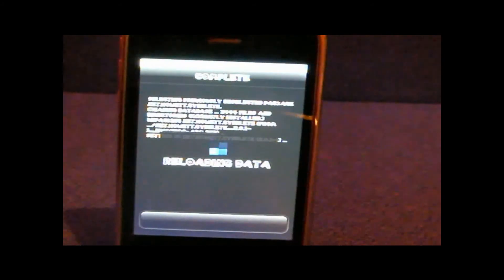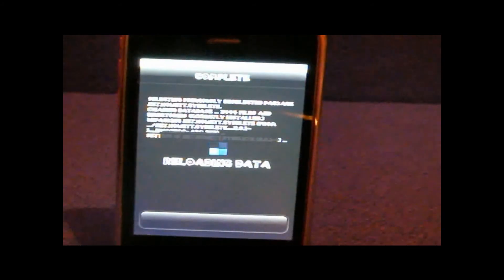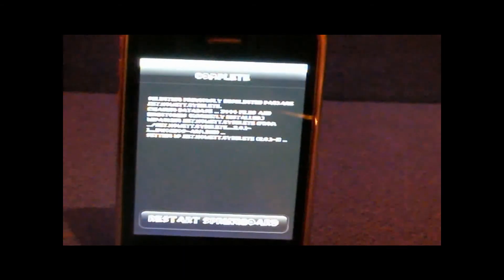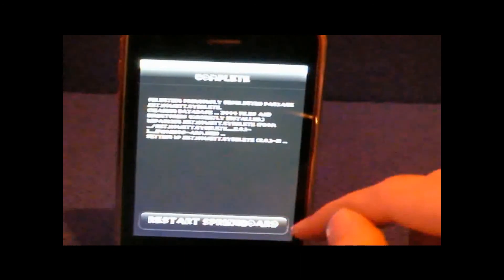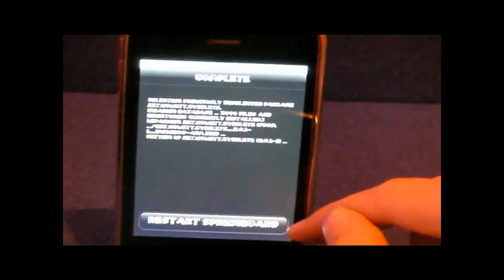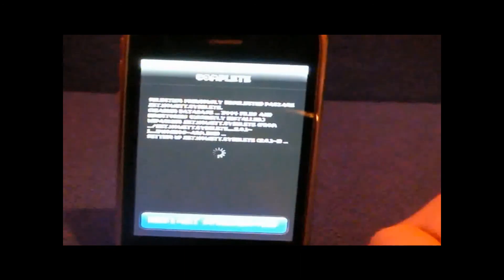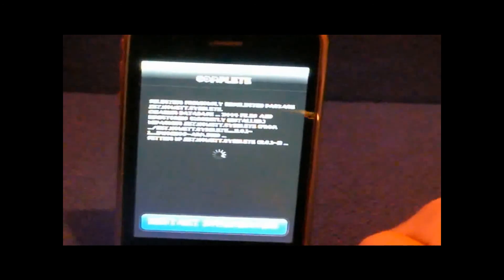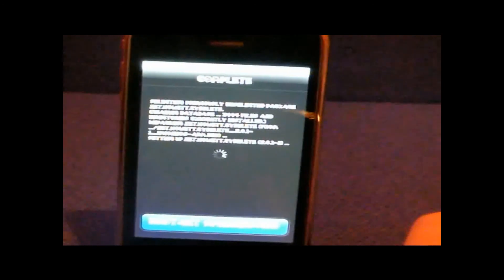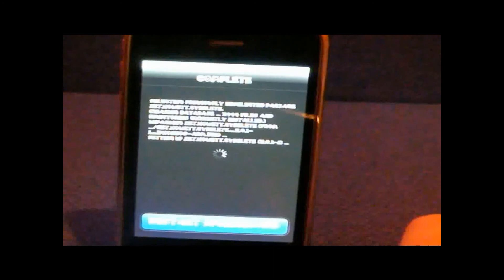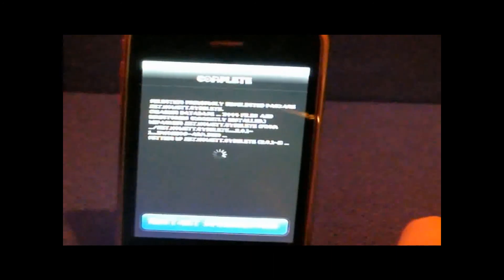Now it's just reloading data so just have to wait a few seconds. There will be a tab at the bottom telling you to restart springboard, which means it's going to go to sleep mode. That's about it. After that you will have SciDelete.